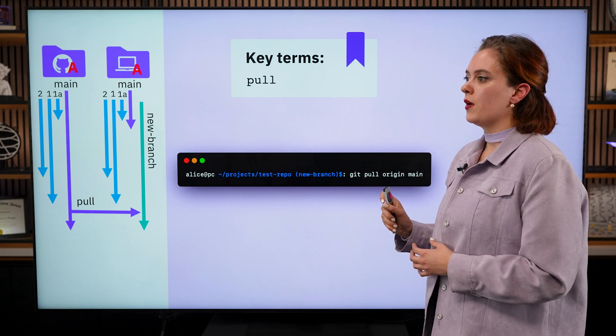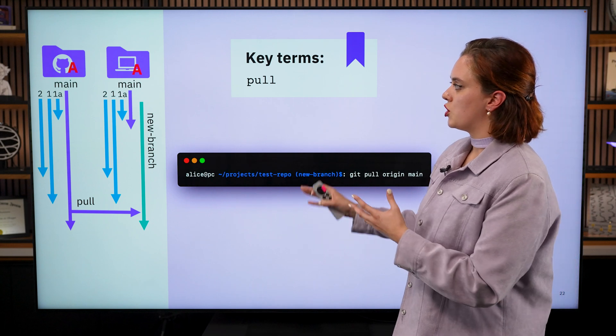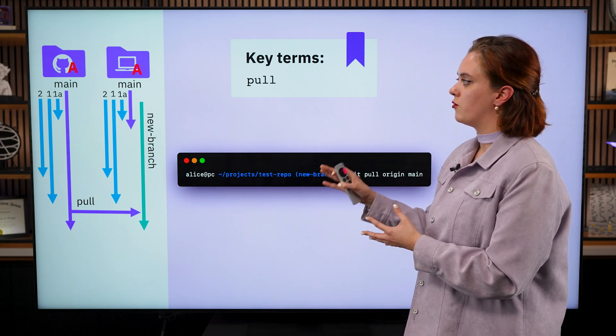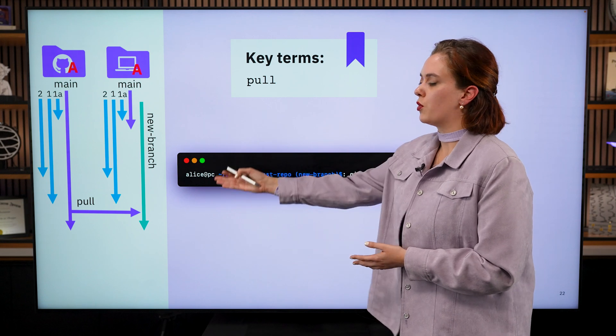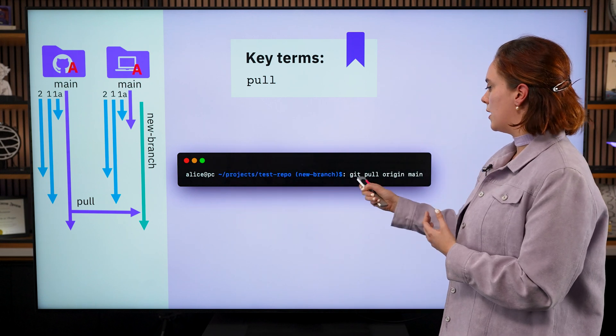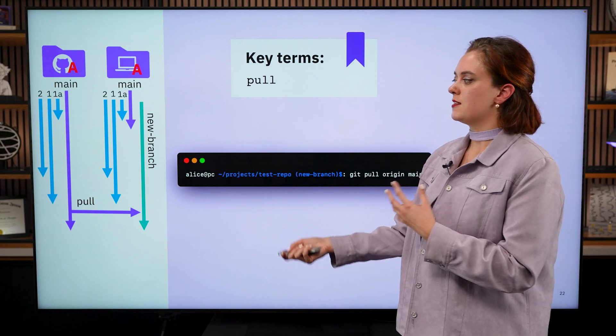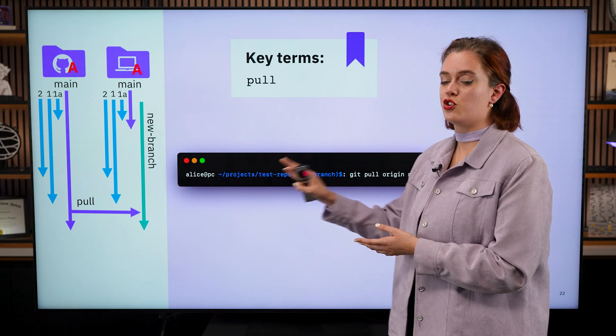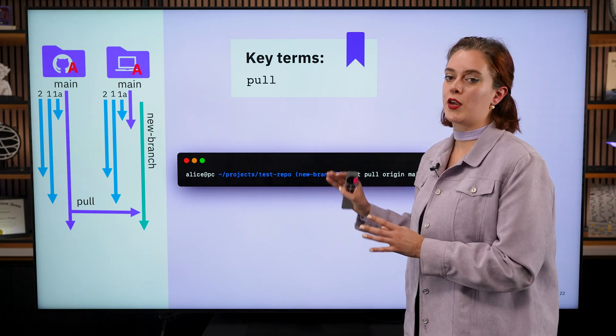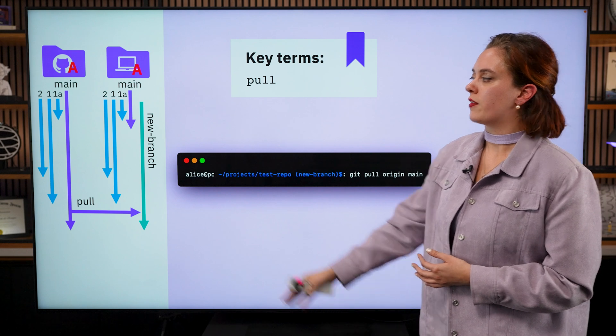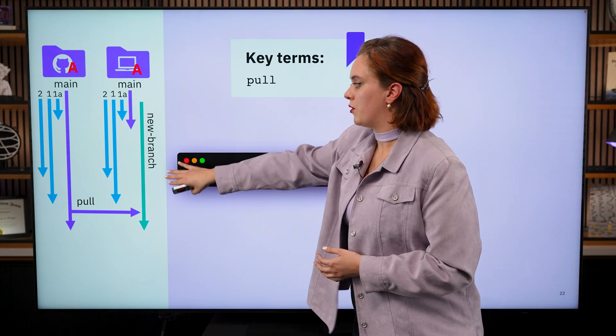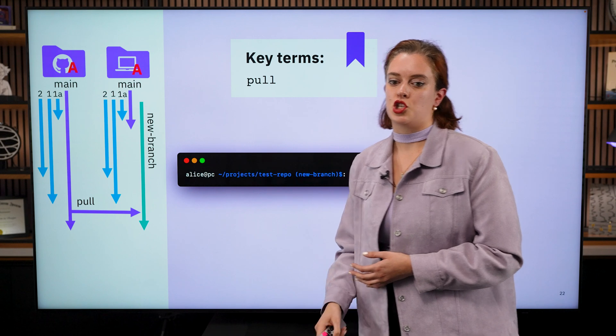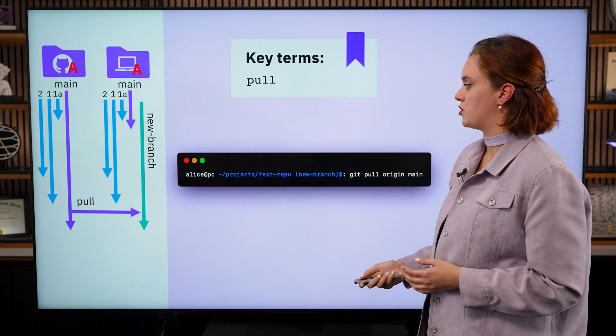And let's say now that she wants to take any changes that she's made in main into her new feature branch. She can, in this case, do git pull origin main. This is more acceptable than pushing to main. You should never push to main, but it's perfectly okay to pull from main. So long as you're aware of what changes have been happening in main, you might want to keep your feature updated with anything that has changed in the main trunk of your repository.